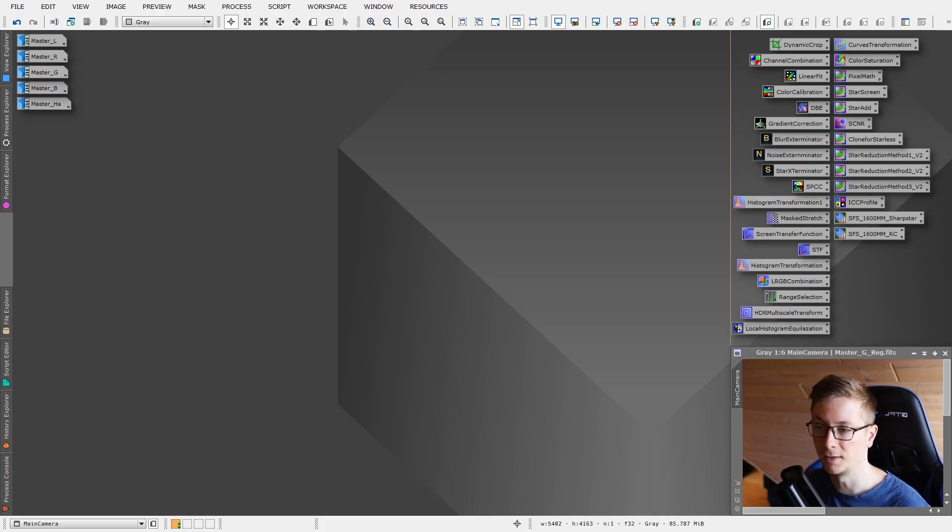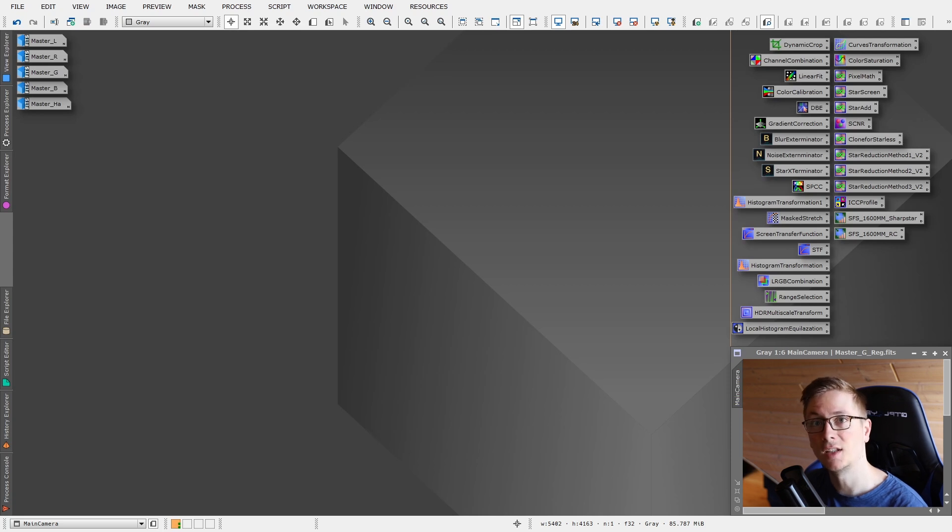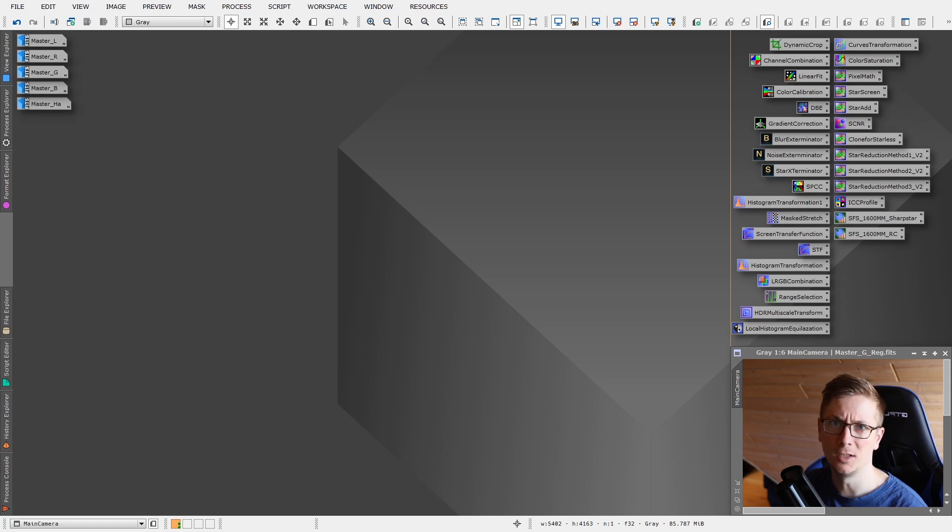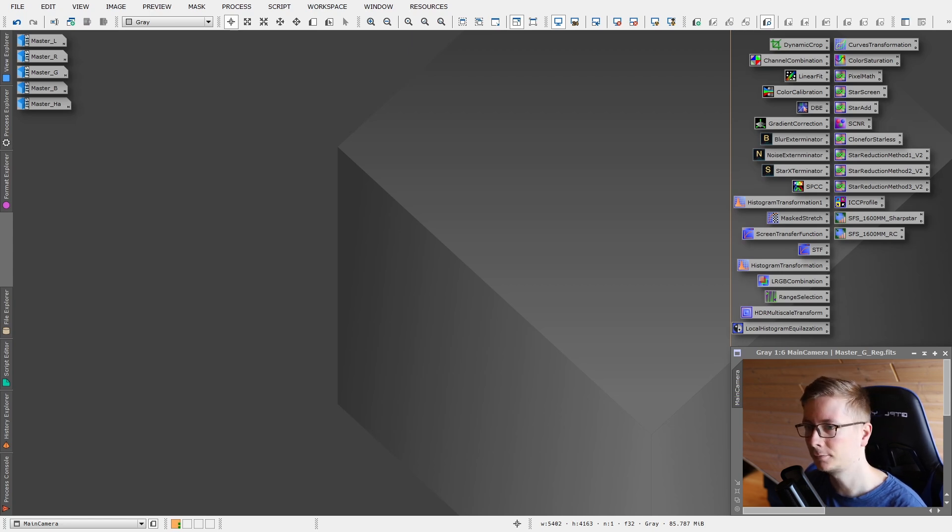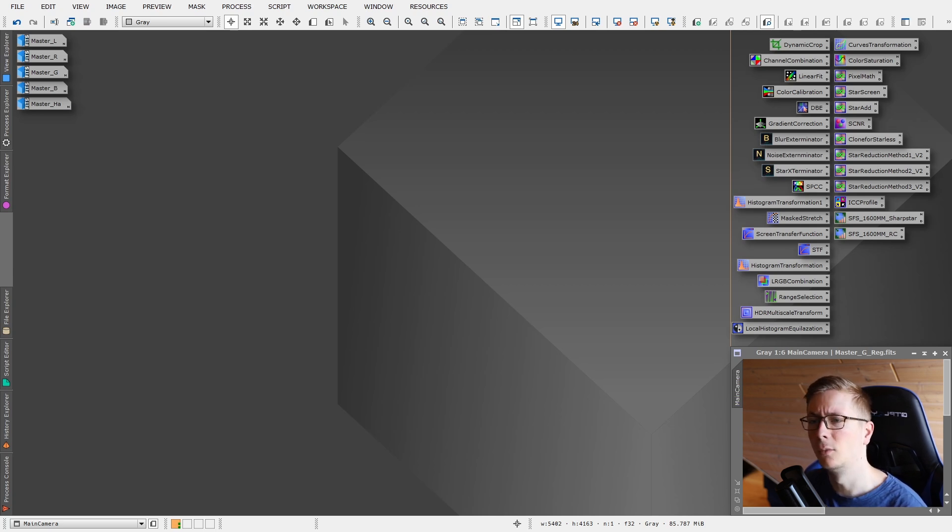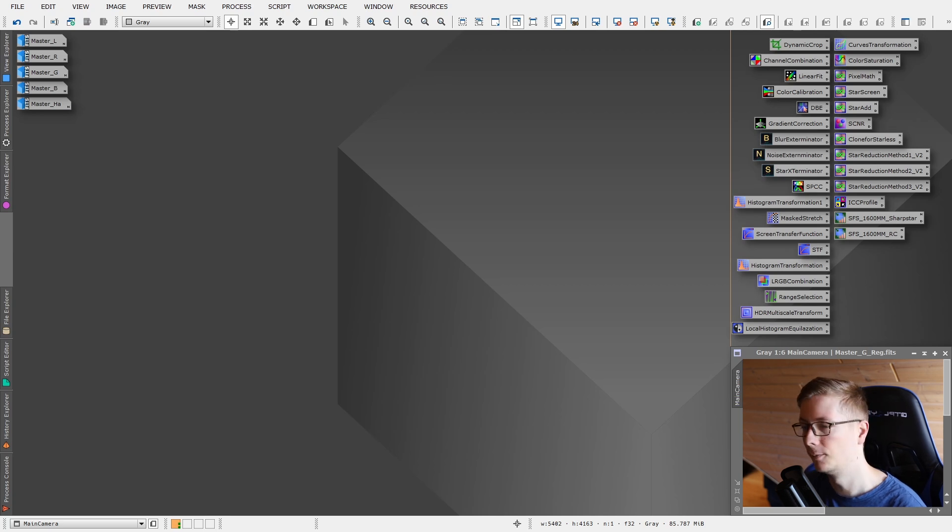Welcome to PixInsight. I have all of my process icons loaded in the top right corner here. It's just a basic assembly of all these process icons I used over the years. We will not use all of those, but I just have most of them ready as needed.